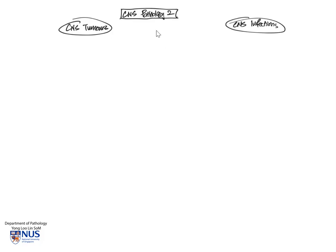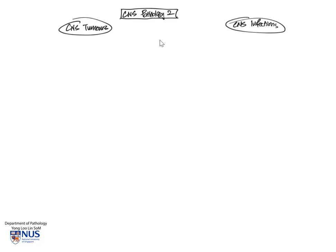Hello. In this second mind map, we are going to look specifically at two big areas of CNS pathology, namely CNS tumors followed by CNS infections.